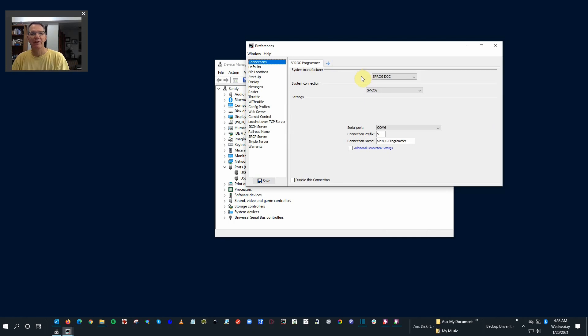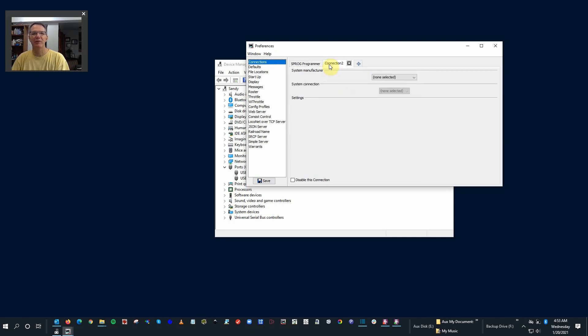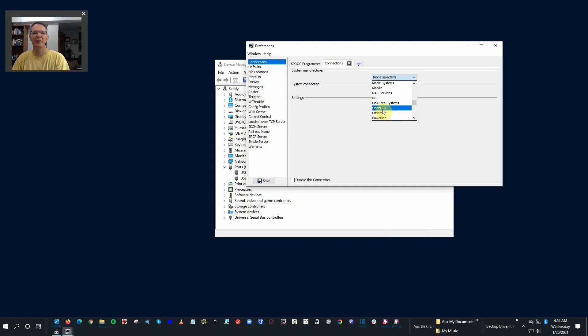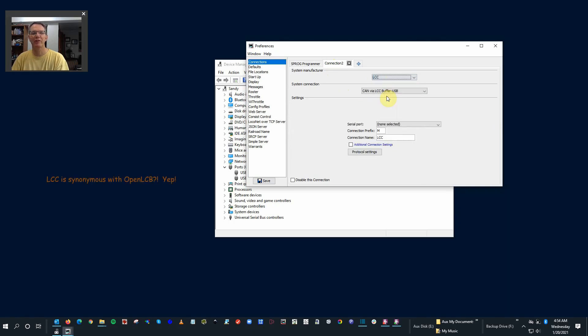So to add that in, we go ahead and hit the plus sign, pull down, allows you to select LCC. There you go. Look at that. Another option, by the way, is that you can do OpenLCB. They function exactly the same. LCC is OpenLCB for all practical purposes. I'm just going to go ahead and use LCC.